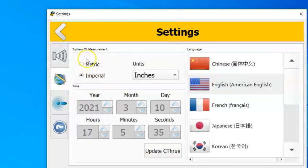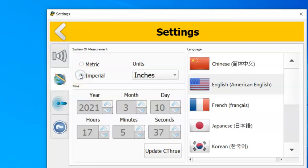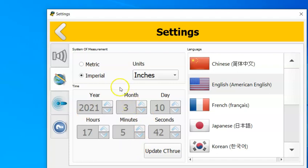In the other set of settings for system of measurement, of course you still have metric and imperial. The big thing too is that you can change the date and time, so that could go off of changing batteries and such in the see-through.